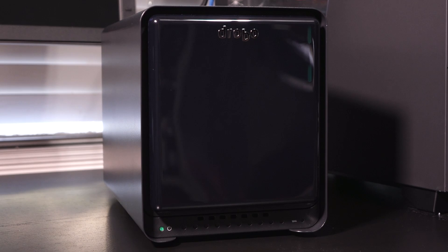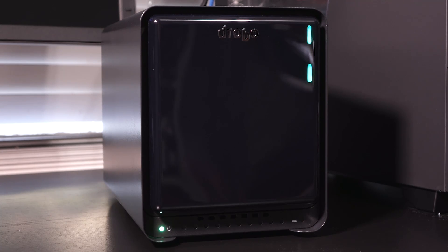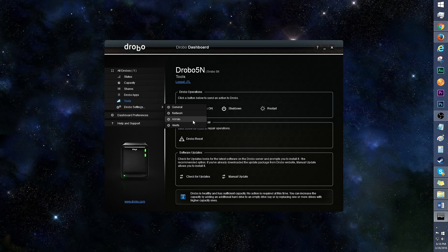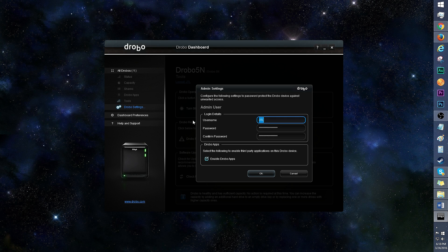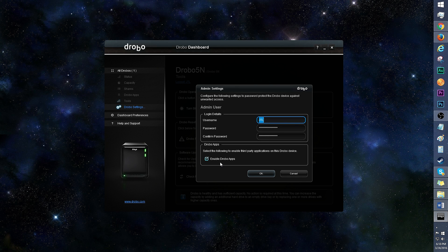I can see this feature being useful, especially for those who sleep in the same room as their NAS. In Drobo settings admin, you can play with the username and password, as well as enable Drobo apps. Here's a look at dashboard preferences.